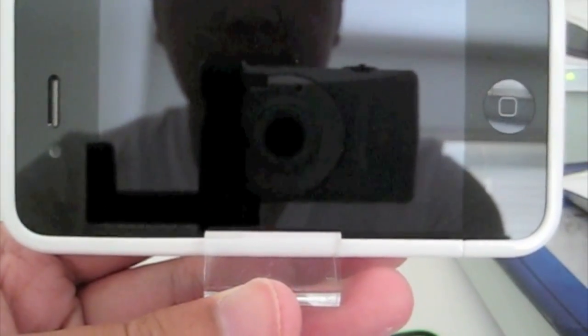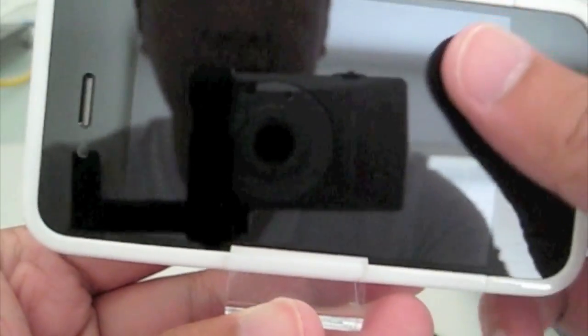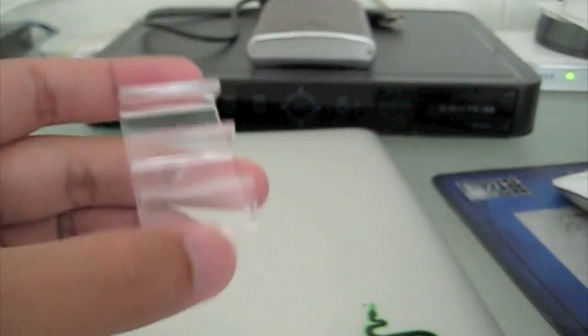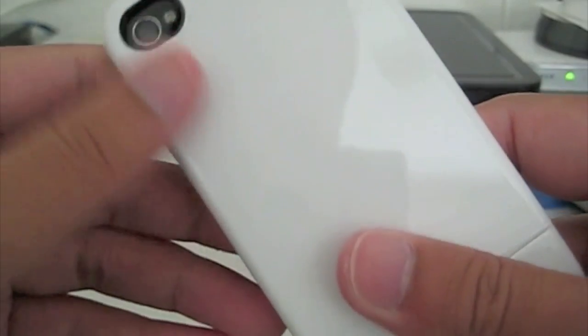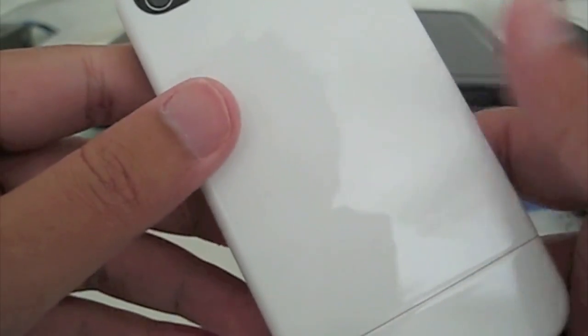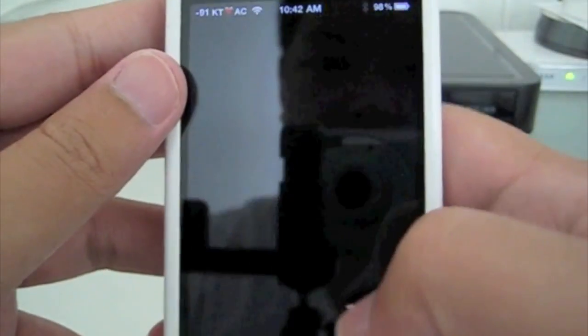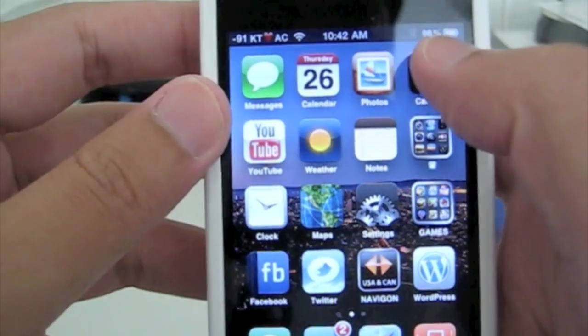So overall, I do recommend this case if you do not use a screen protector. If you have a screen protector, then this case will not work for you. But if you do not, then give it a try. I personally think it's a very good case.